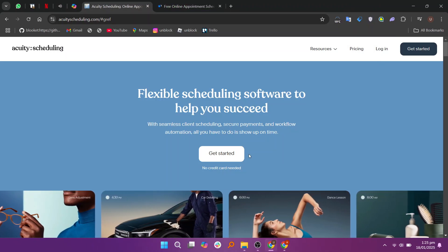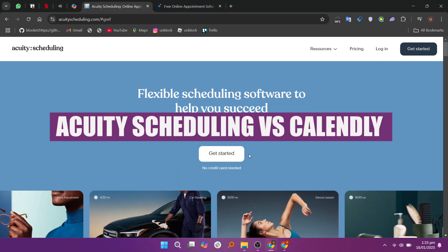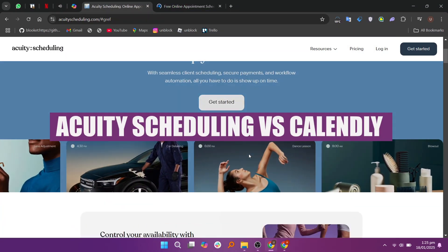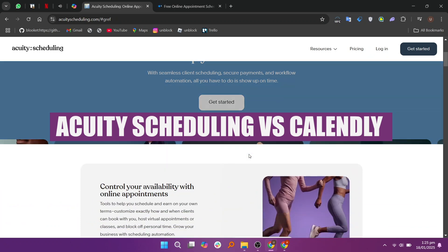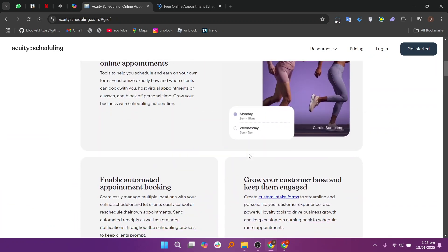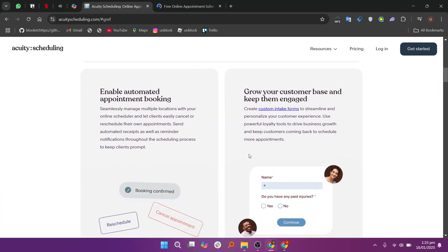In this video, we will compare Acuity Scheduling and Calendly. If you guys want to get started with either Acuity Scheduling or Calendly, you can use the links given down in the description.